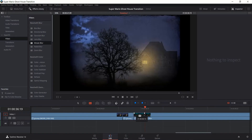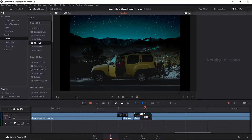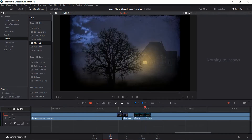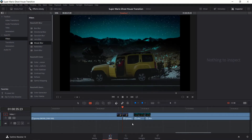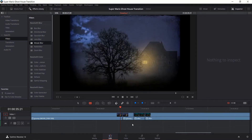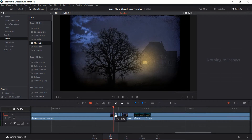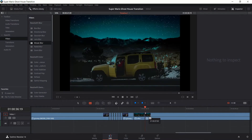And between these two new clips, I'm going to do the dip to black, but everything to the left and the right is going to be a change in the Mosaic Blur for every two frames. You can do as many as you want. Let's go with 6 — I think that's a good number.